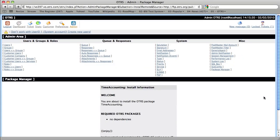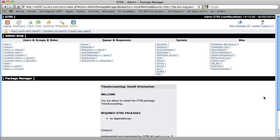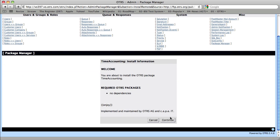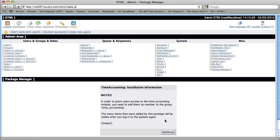So here if we choose the Time Accounting module and click install, then we'll be presented with the welcome screen from the Time Accounting module. And then we can click continue. And then we'll have a notice here talking about the new group that's going to be created and we can click continue again.